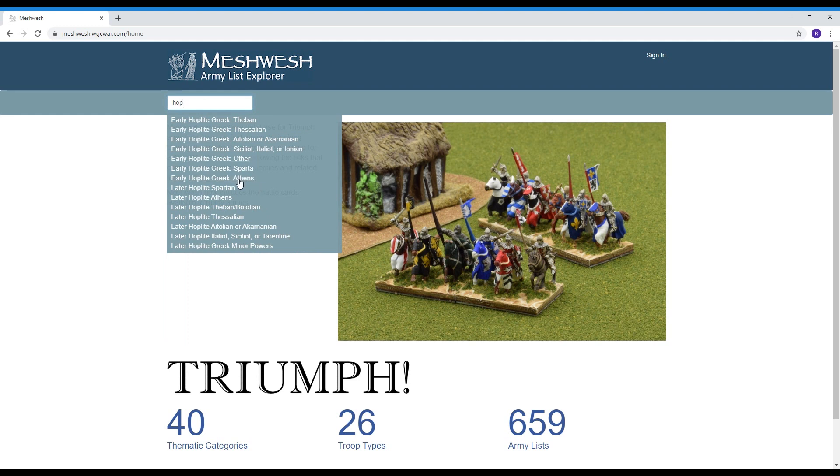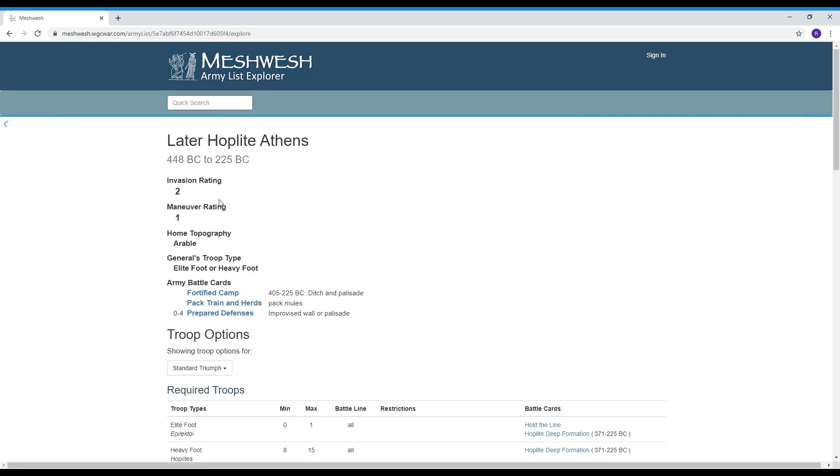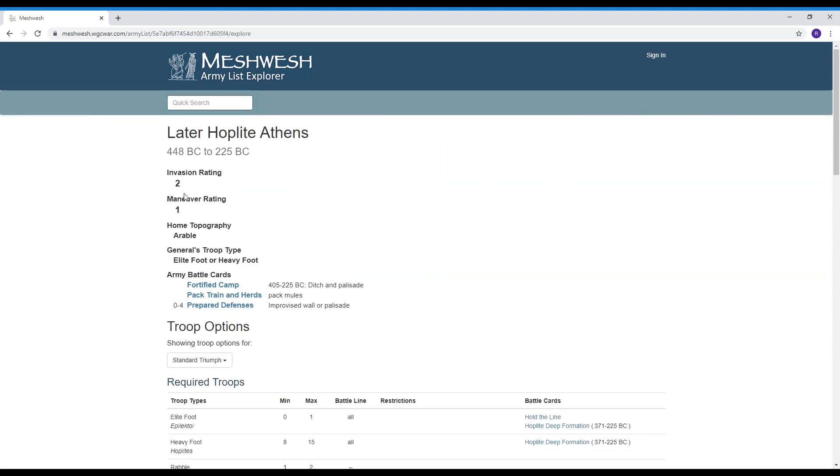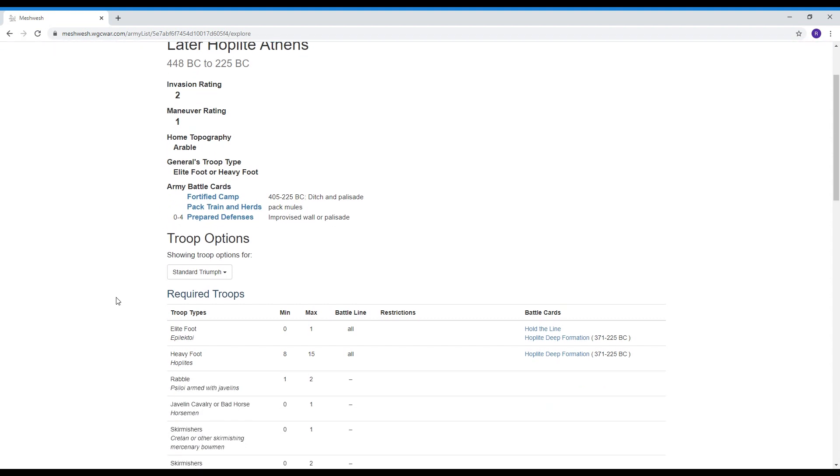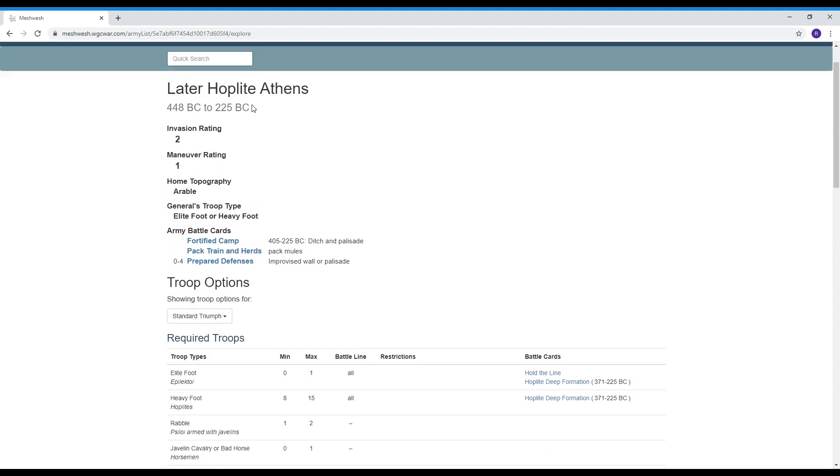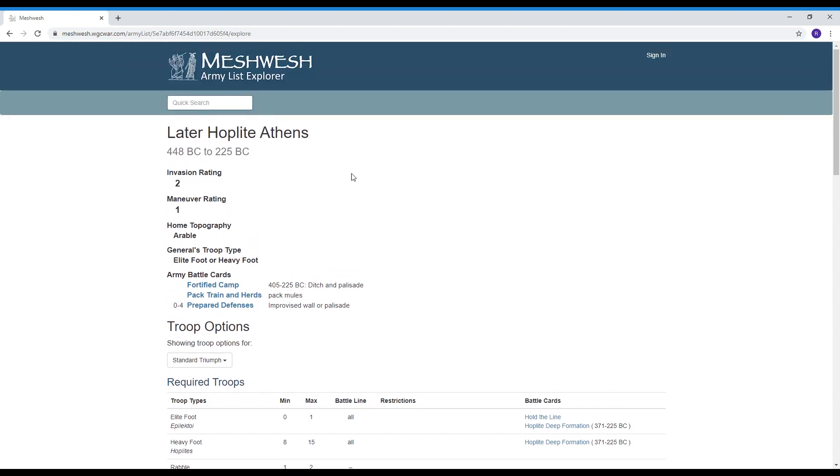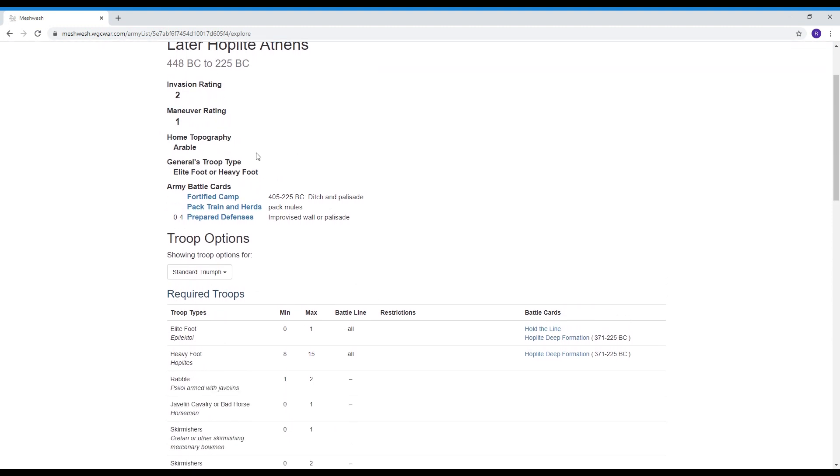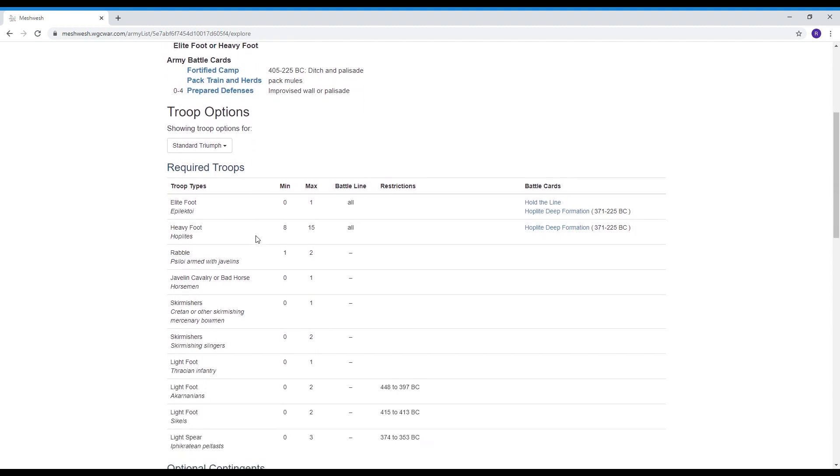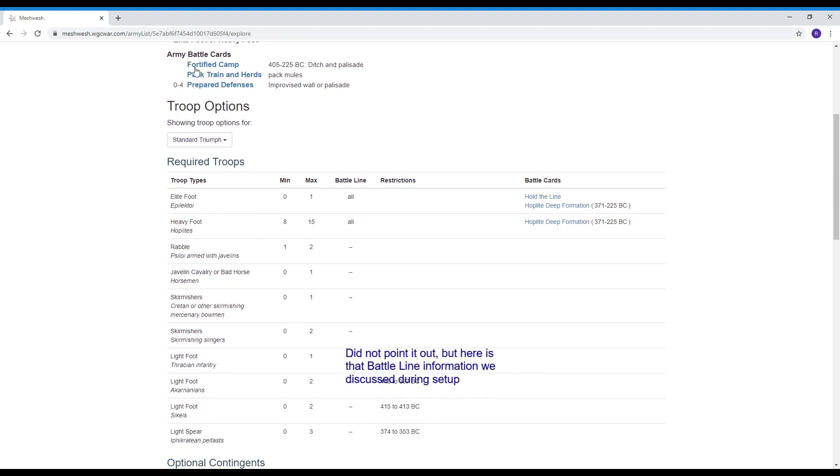our later hoplite Athens that was the army we were playing around with the other day or one of the armies one of the versions so what do you have on the army list you have the year that the army is effective for the invasion rating, the maneuver rating which we talked about in our setup, the home topography so if these guys are fighting somebody and they are being invaded then they would fight in arable terrain.